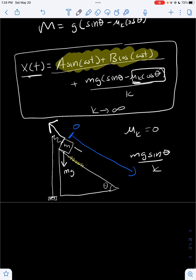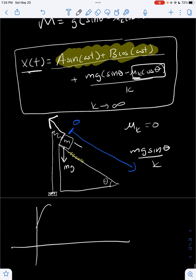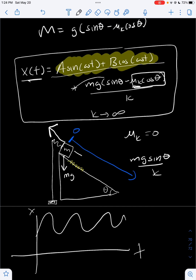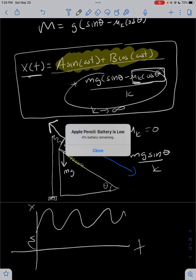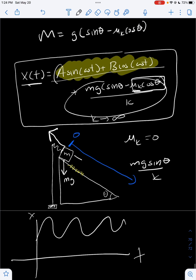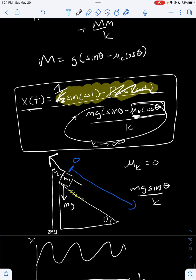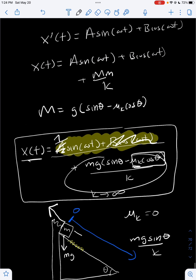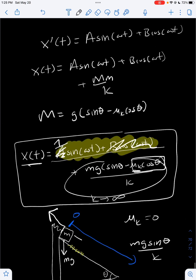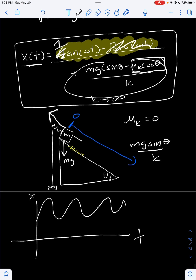That is our solution. If we graph x versus t, it looks like a sinusoid shifted up vertically by the constant M/ω². For the arbitrary constants, we can set B = 0 and A = 1 as a simple example. Thanks for watching — that's how you solve the equation of motion for a particle on a spring going down a ramp with friction. See you next time!